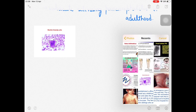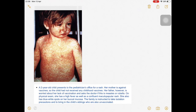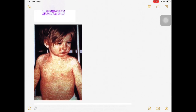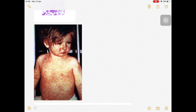For the maculopapular rash: as you can see in the image, it appears first on the face in the head and neck region, then spreads to the trunk and then the extremities. Koplik spots are the other key finding - bluish-white macules with a red background seen in the buccal mucosa near the premolars.